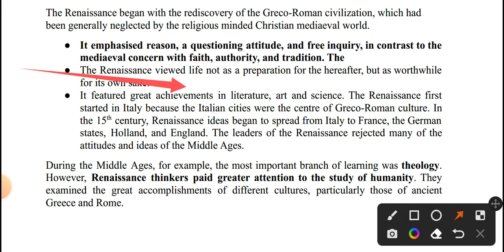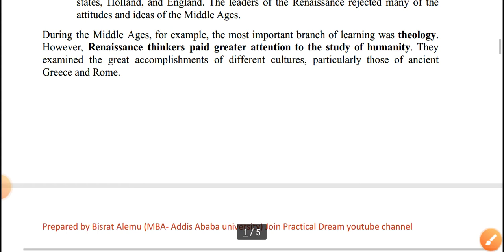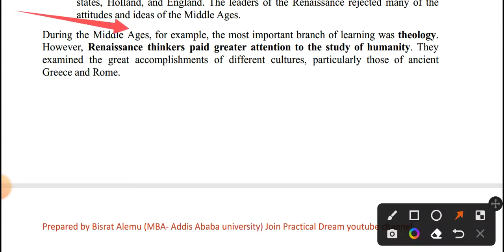The Renaissance first started in Italy, where the Italian cities were the center of Greek-Roman culture. In the Middle Ages, the most important branch of learning was theology.